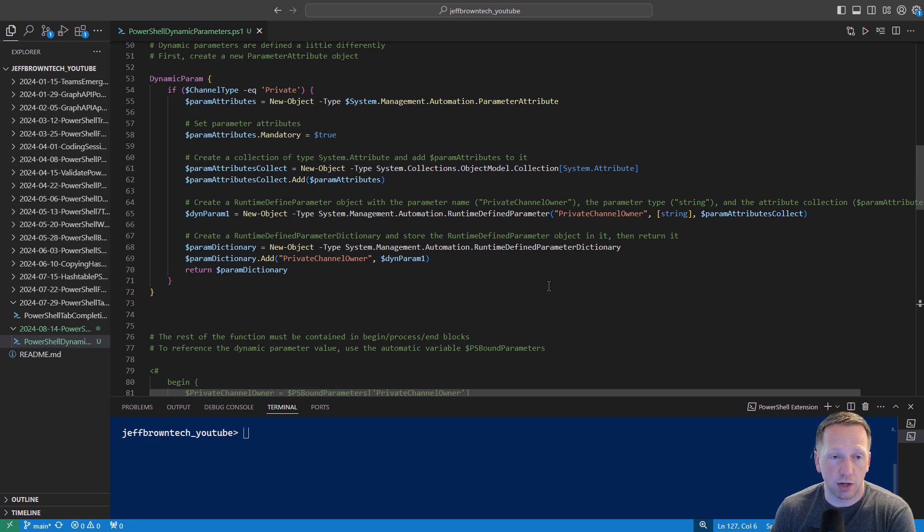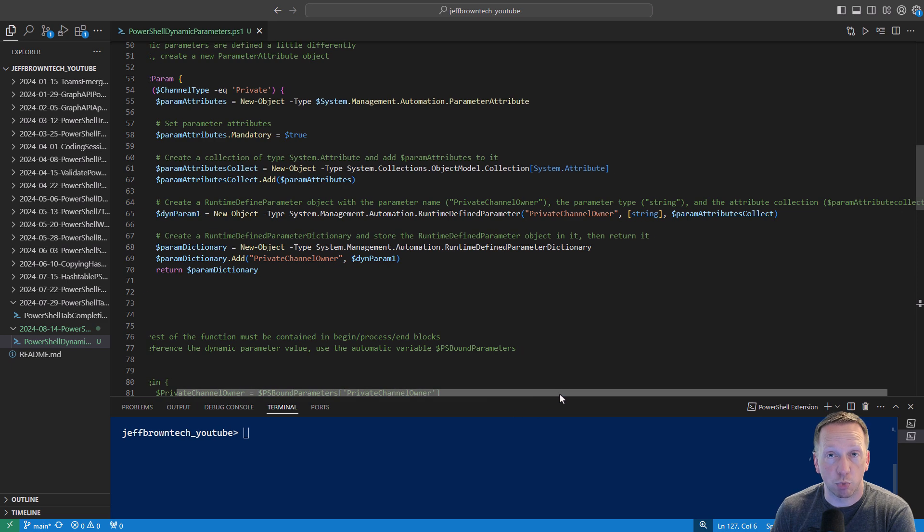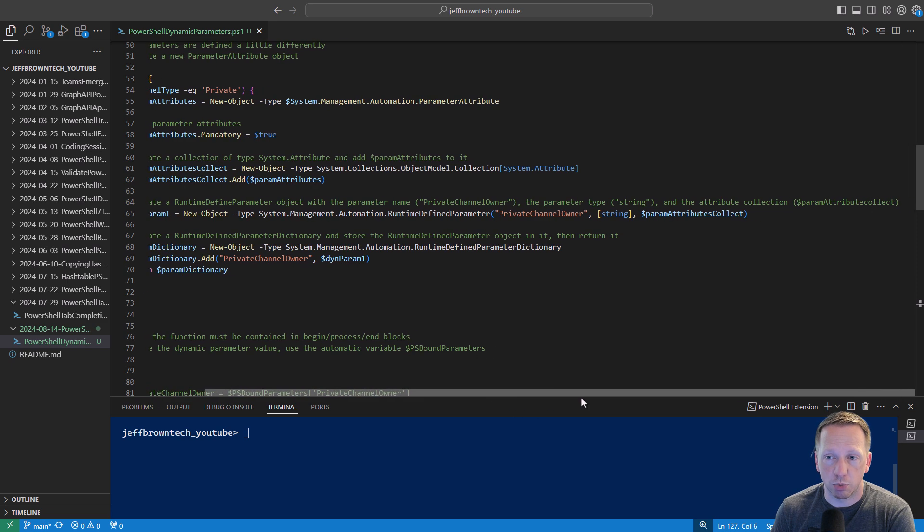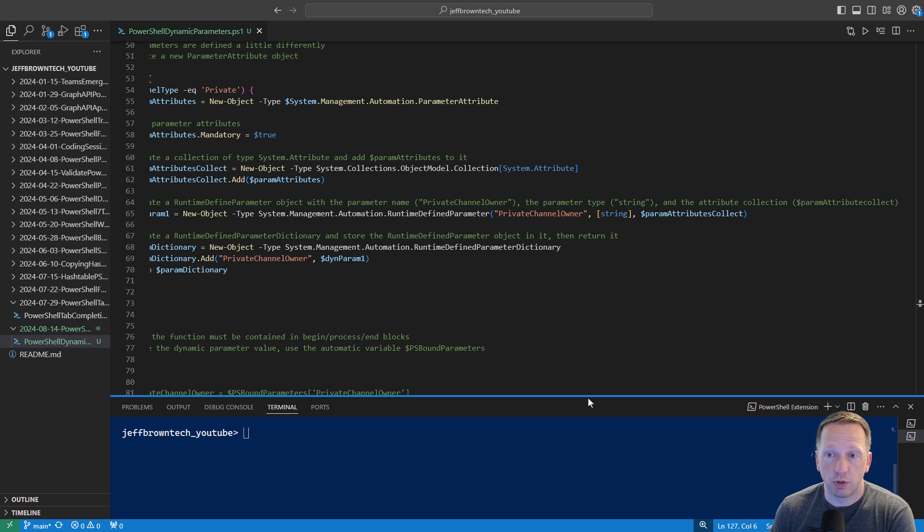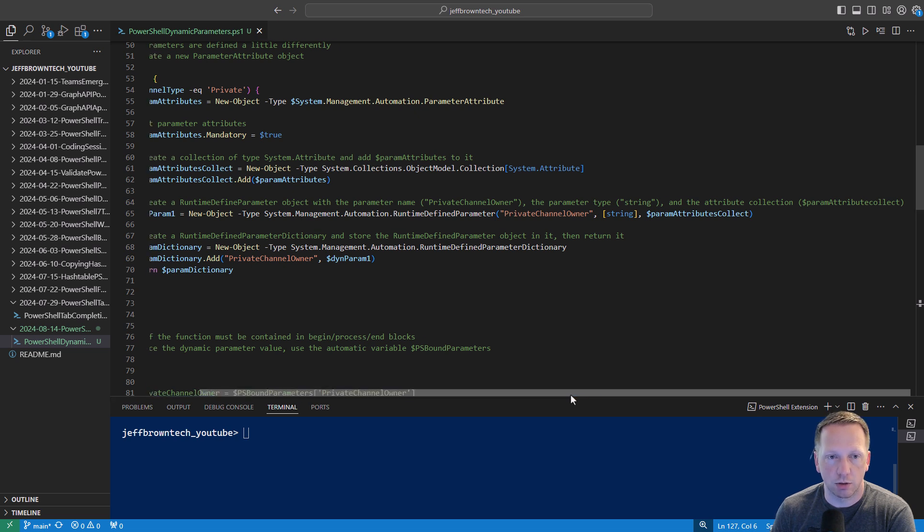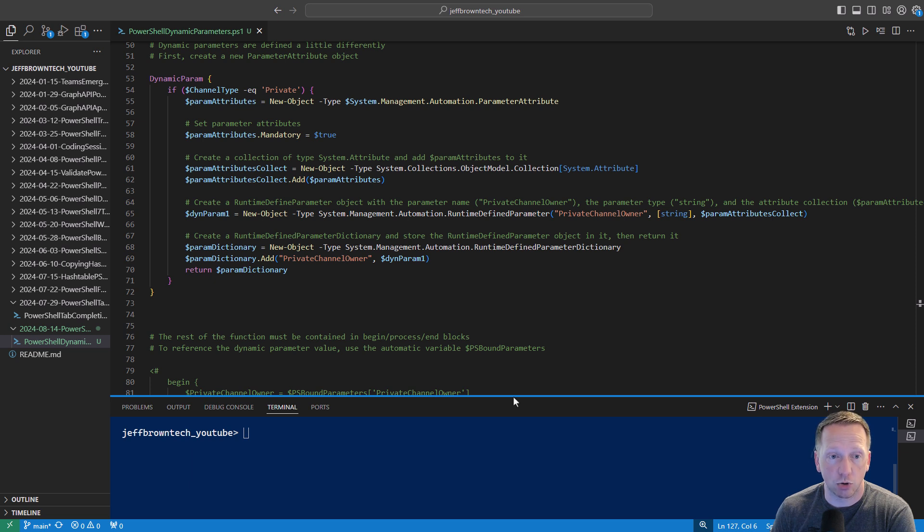We're going to create a collection type of system.attribute and add our parameter attributes to it. Then we're going to create a runtime defined parameter object and give the parameter a name. In this case it's going to be private channel owner. We're going to specify the parameter type which is going to be string. Then we're going to add our attribute collection the param attribute collection variable here that we just created specifying that the parameter is mandatory. And then finally we're going to create a runtime defined parameter dictionary. And we're going to store our runtime defined parameter object in it and then return that parameter dictionary.